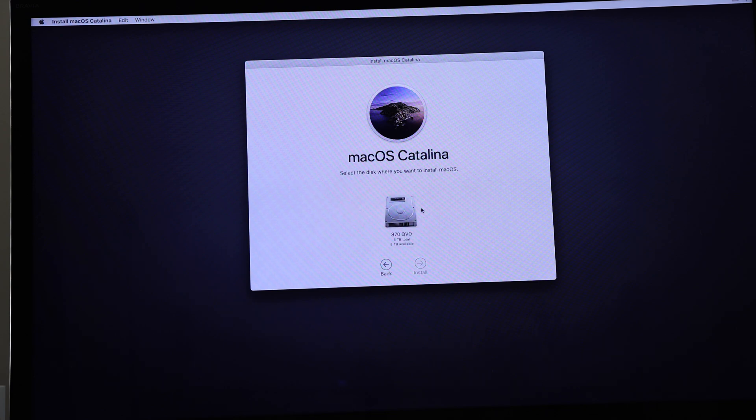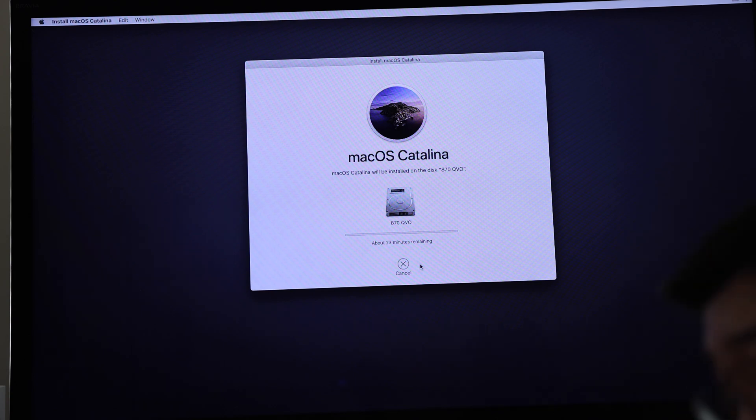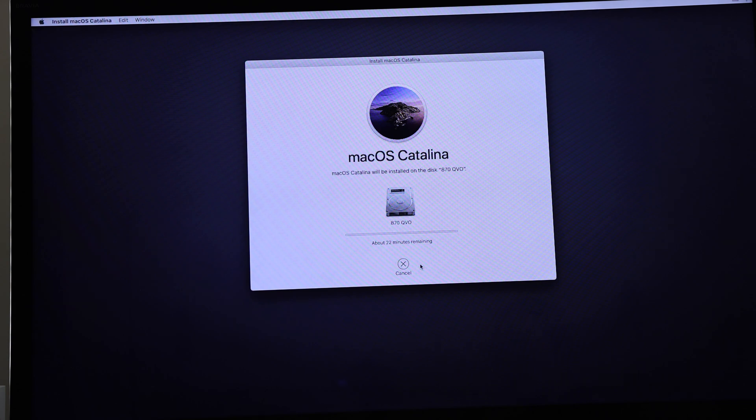Install process is pretty straightforward. You can just select the drive that you want, and from here on out it's gonna download the rest of the operating system and install the image onto the drive.